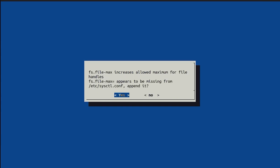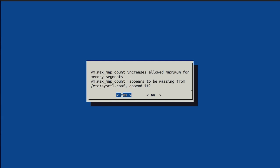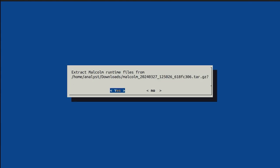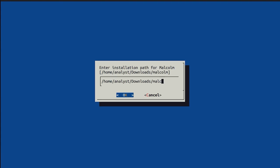The following questions relate to configuring system settings to get the best performance out of Malcolm. For most of them, the acceptable defaults are pre-selected and can be chosen by pressing the Enter key. Note that by default the Malcolm runtime files will be extracted into their current location in the Downloads folder. It is recommended to specify a new location into which Malcolm will be extracted and installed.